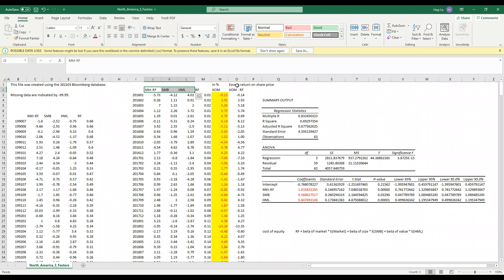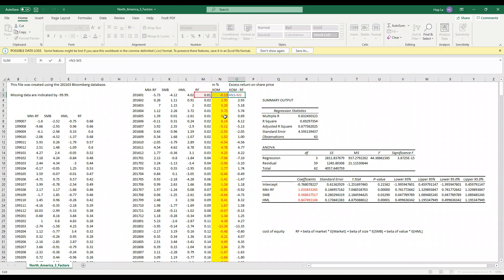You have the three factors and then you have to calculate the excess return on share price which is the return on share price less the risk free rate.